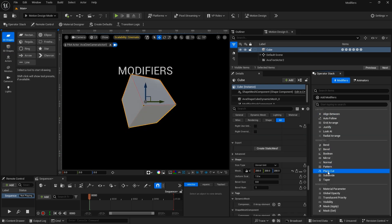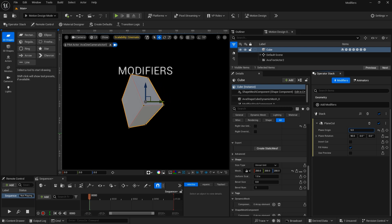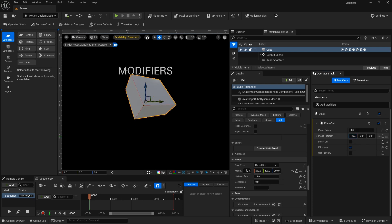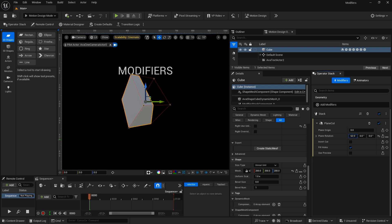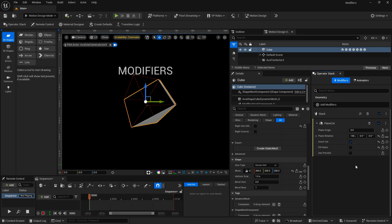The plane cut modifier is a fairly simple modifier — it uses a plane to cut into the shape you've applied it to. The plane origin adjusts the position of the plane as it cuts through the shape. You can also use it as a transition to wipe the shape on or off. The plane rotation allows you to rotate the angle at which the plane cuts into the shape. You can also invert the cut, and by deselecting Fill Holes you can open up a hole in the shape that you're cutting into.